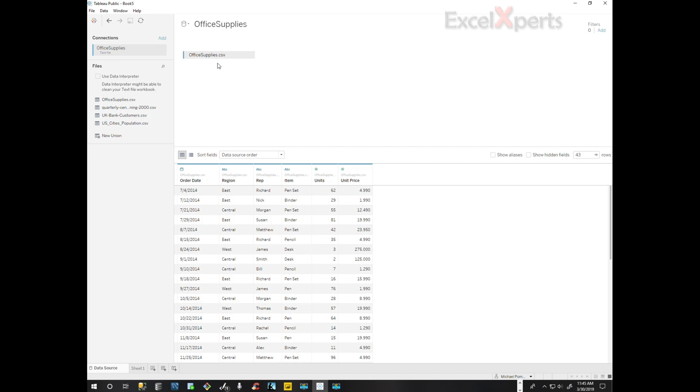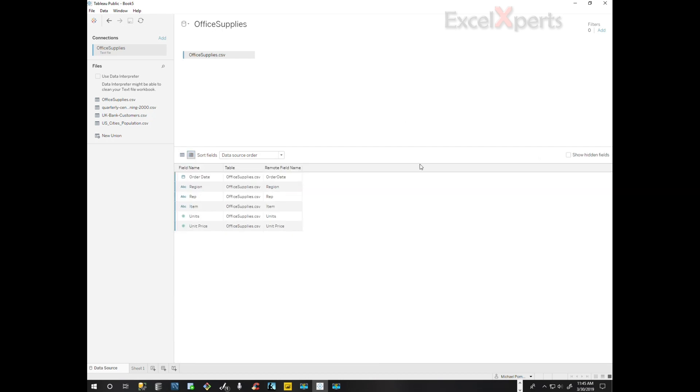The table is office supplies.csv and we're going to look at the metadata. So we have order date, region, representative, item, units, and unit price.